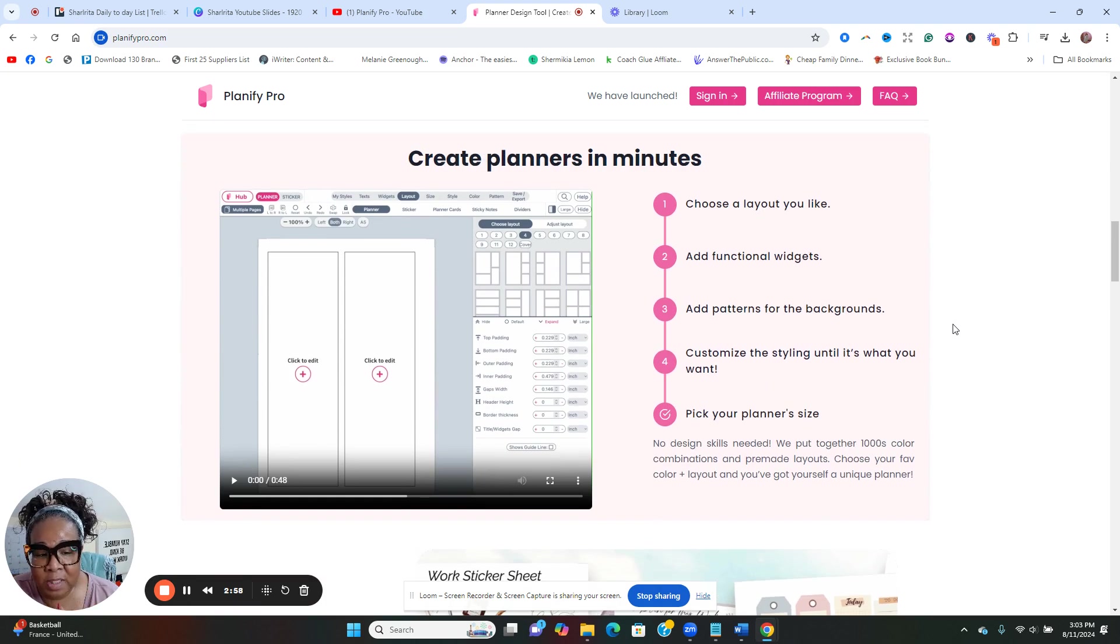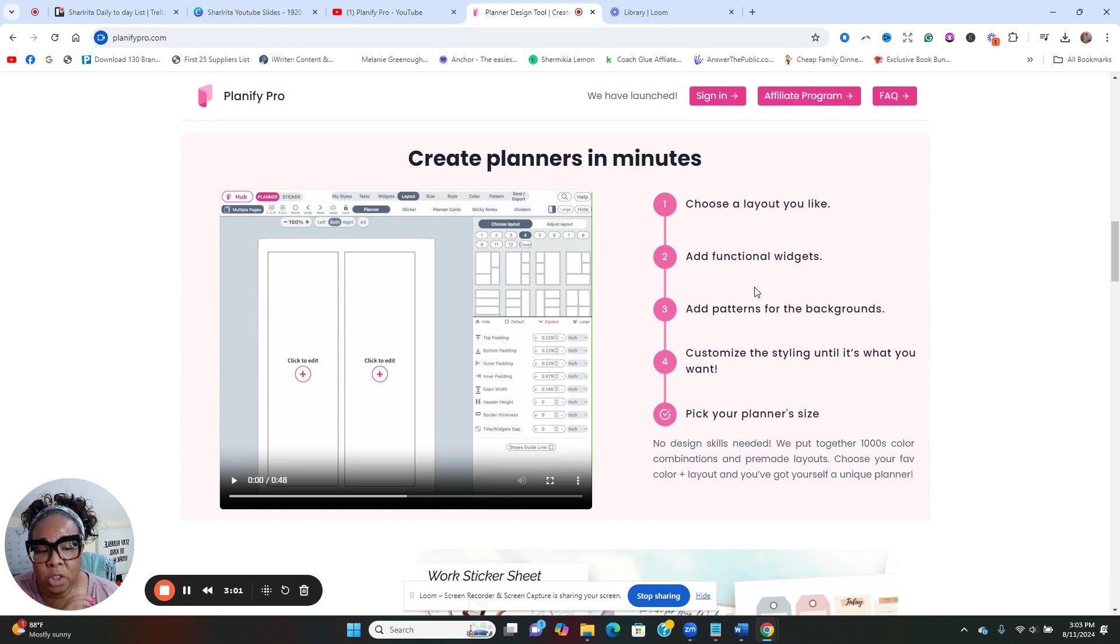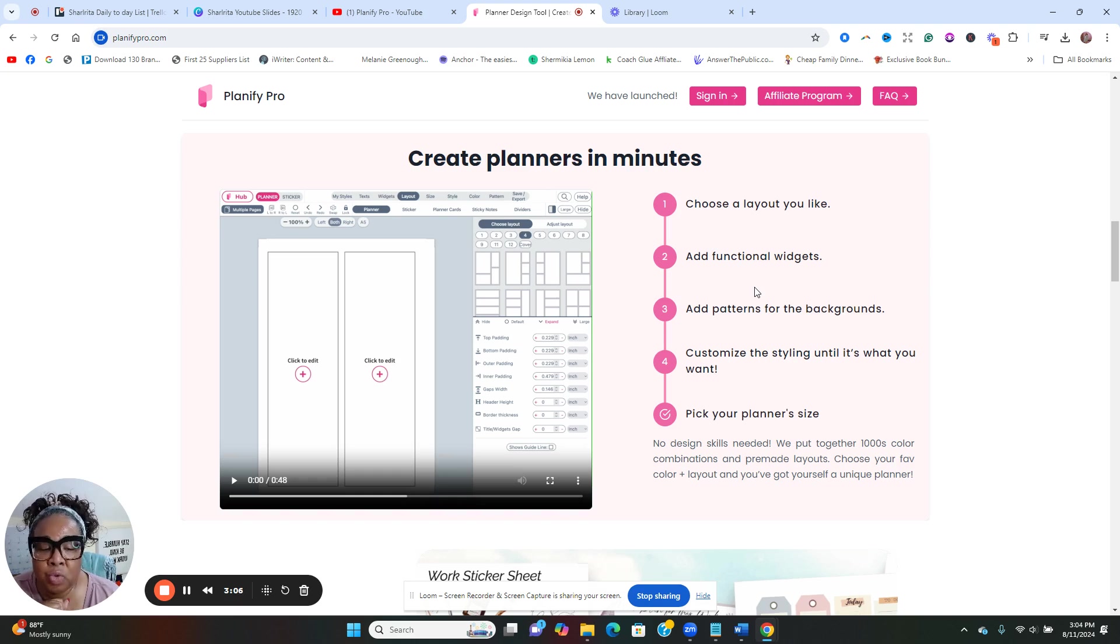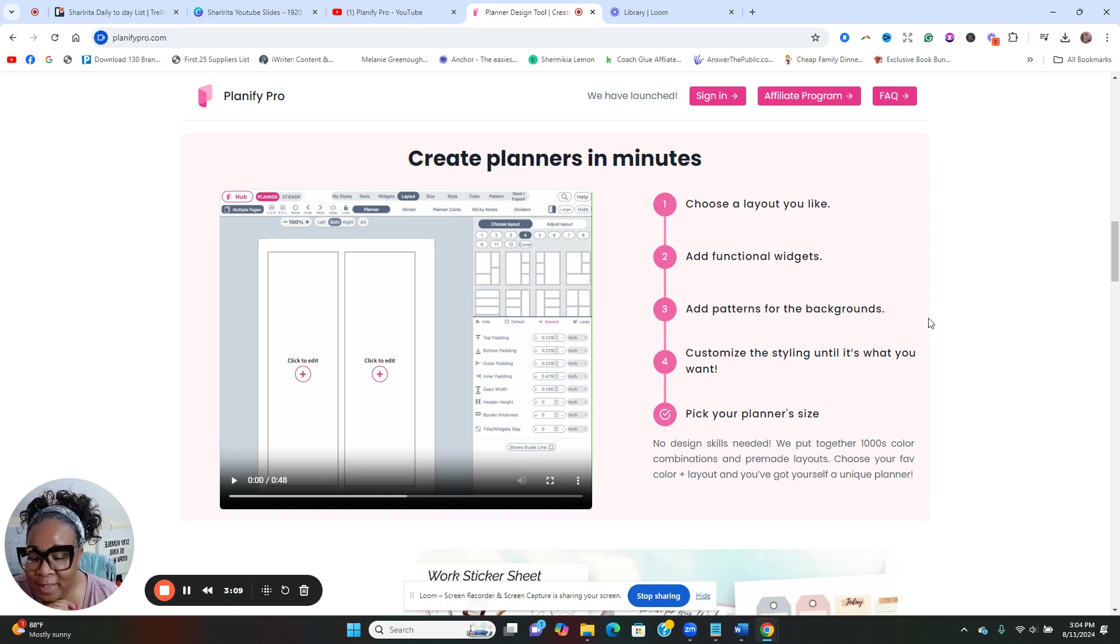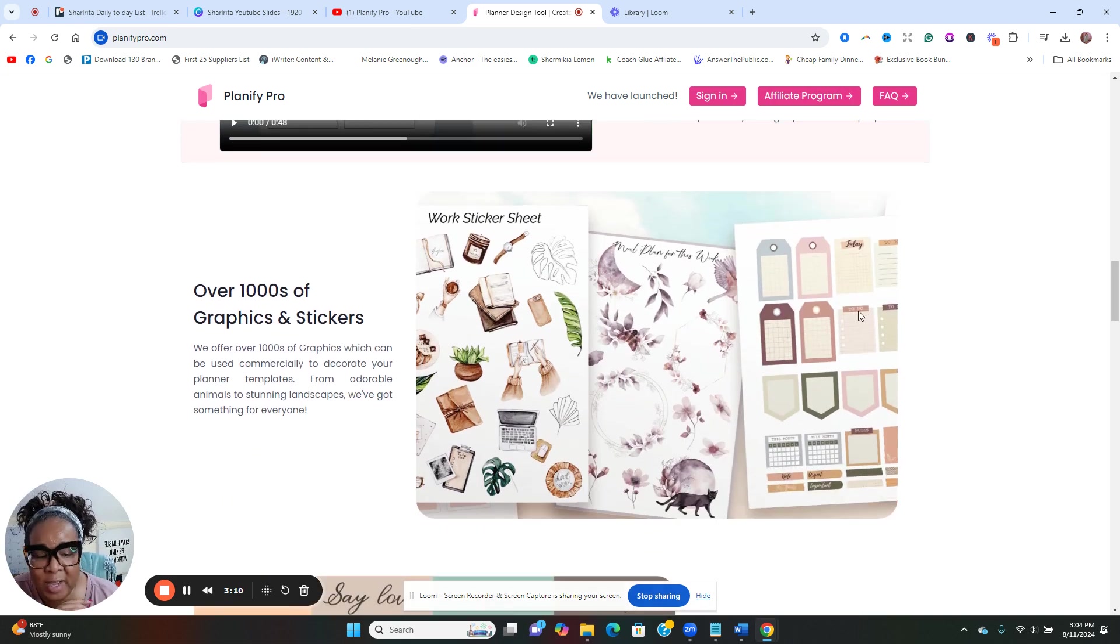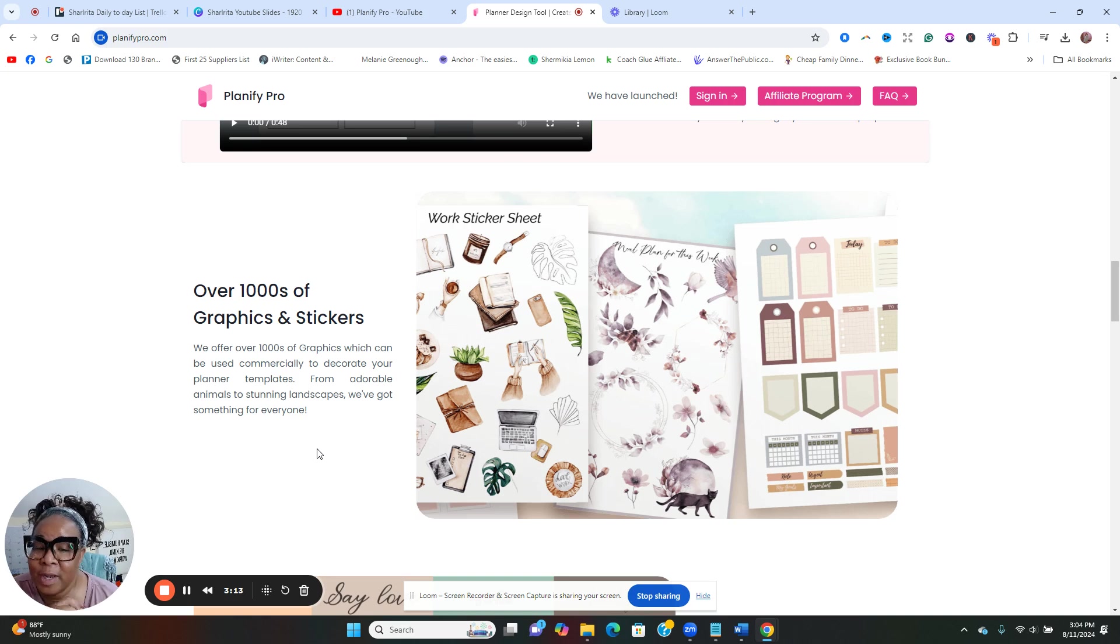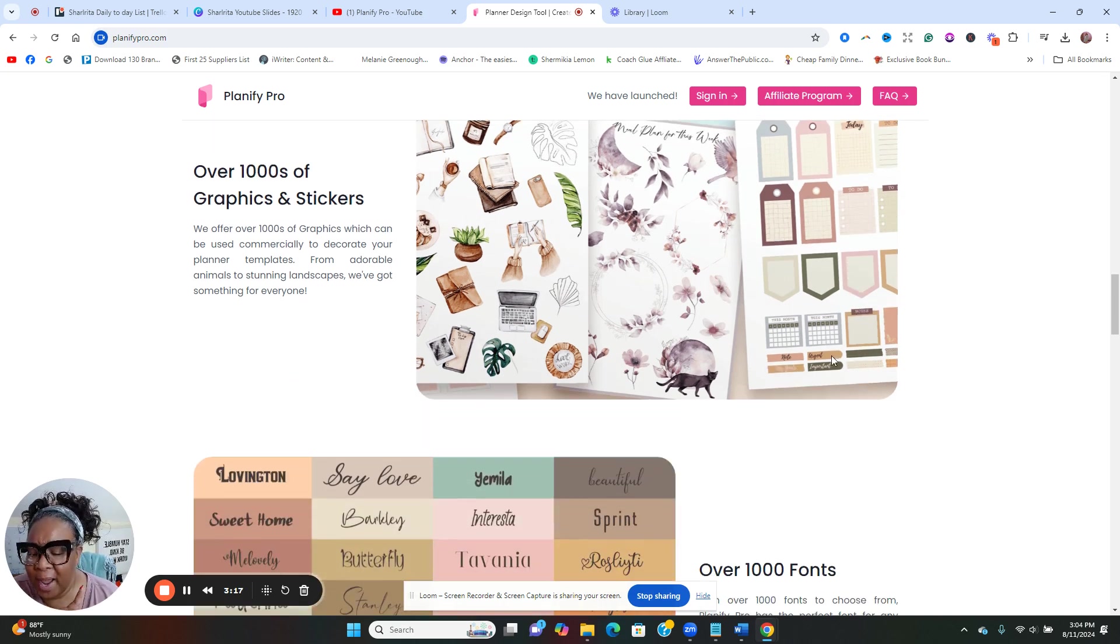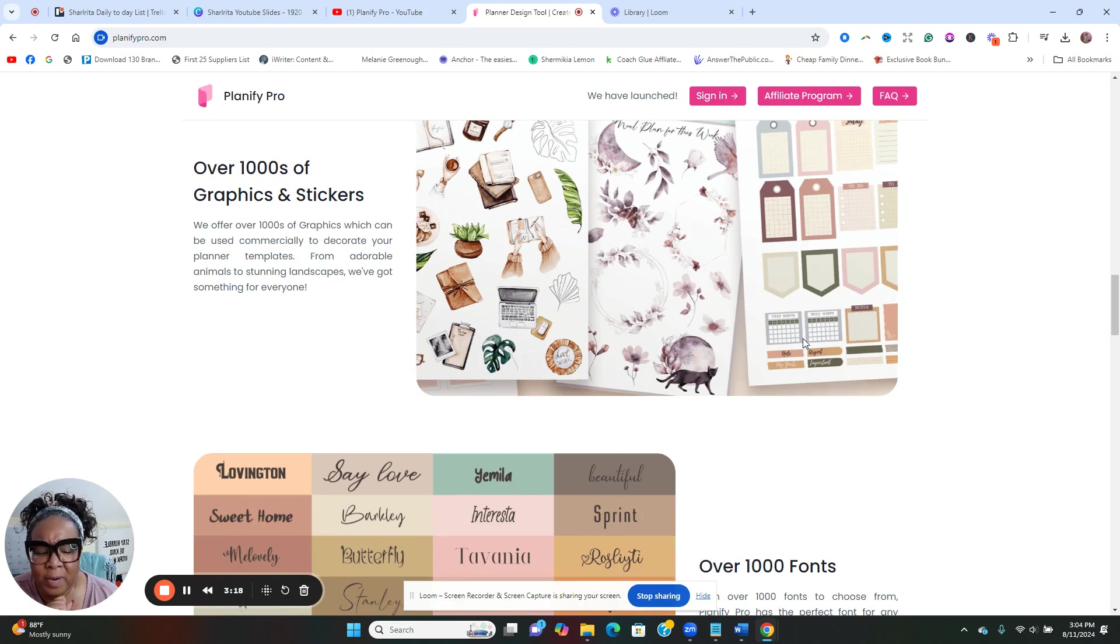There's over 3000 starter templates in here as well, and they are definitely beautiful. So it just takes minutes for you to do. You just choose your layout, add your functional widgets that you want, add your pattern or your background that you want, customize and style and pick the size that you want. Just that easy.